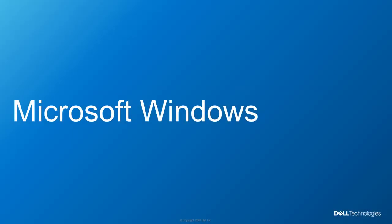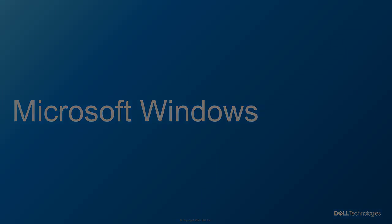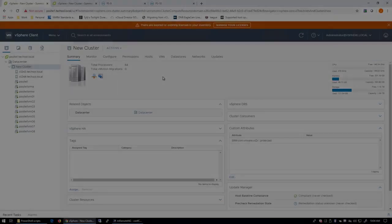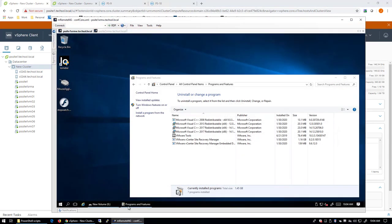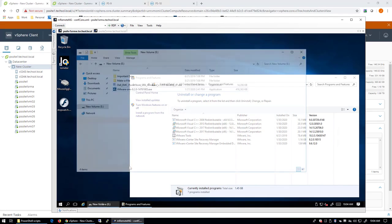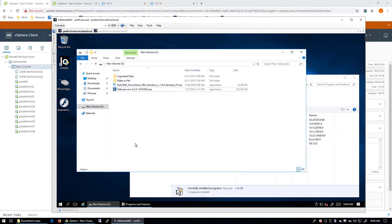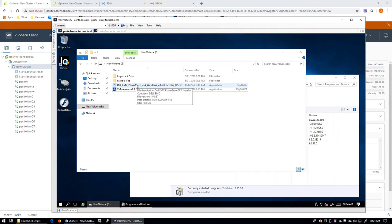The first installation we'll cover is the Microsoft Windows SRA. The first step is to install VMware Site Recovery Manager. I've already taken care of that on both of my SRM servers for both sites. The next step is to install the Storage Replication Adapter for Windows. We'll go ahead and do that now.